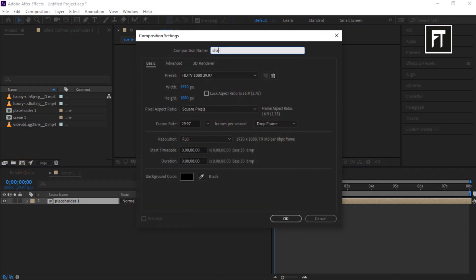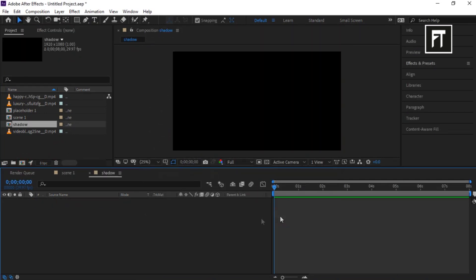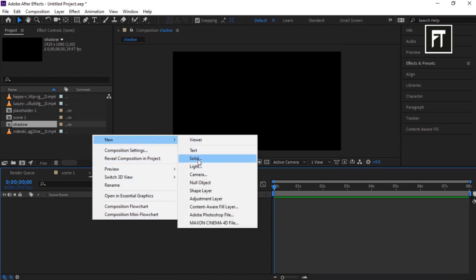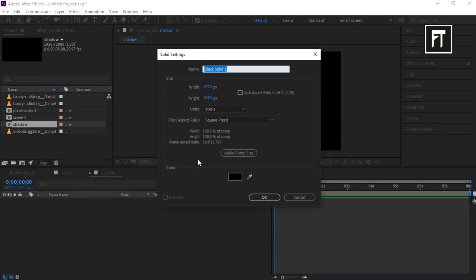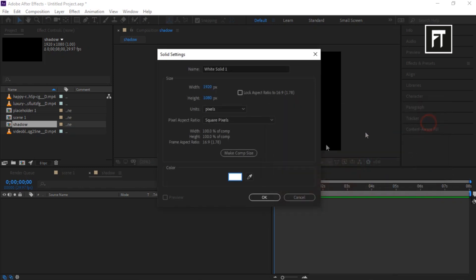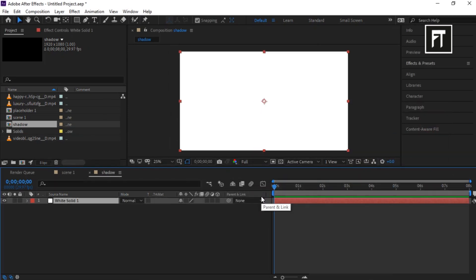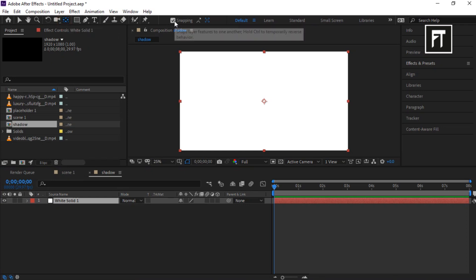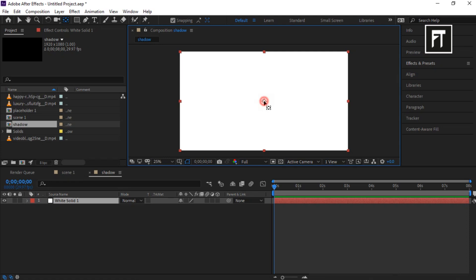Create a new composition, rename it to Shadow, and hit OK. Right-click and create a new solid layer, set its color to white, and hit OK. Select the Pan Behind tool and make sure to enable snapping — it will help to place the anchor point easily. Now move the anchor point to the right corner.